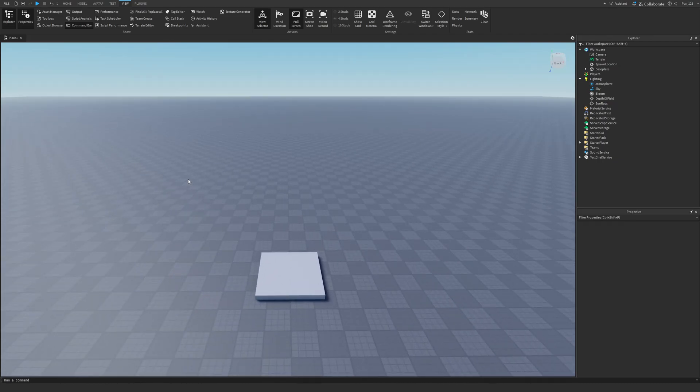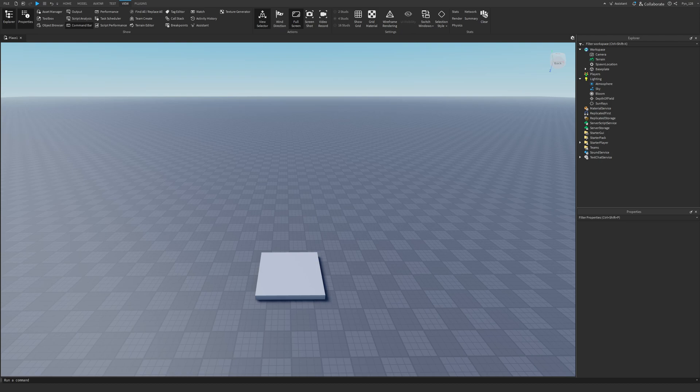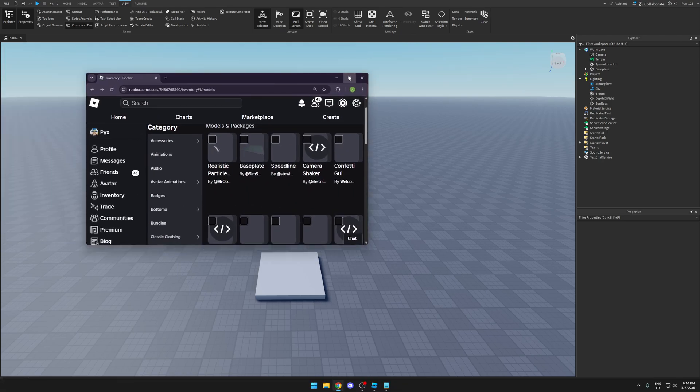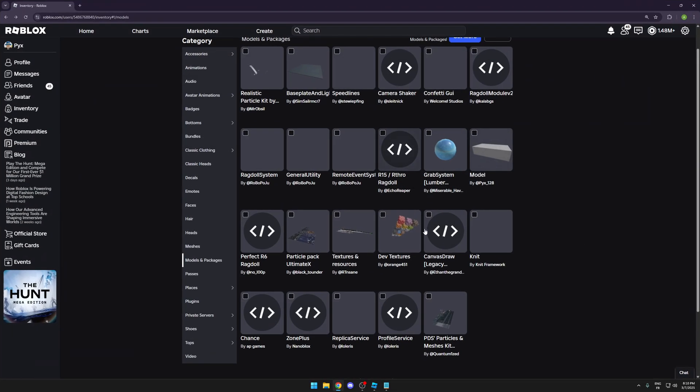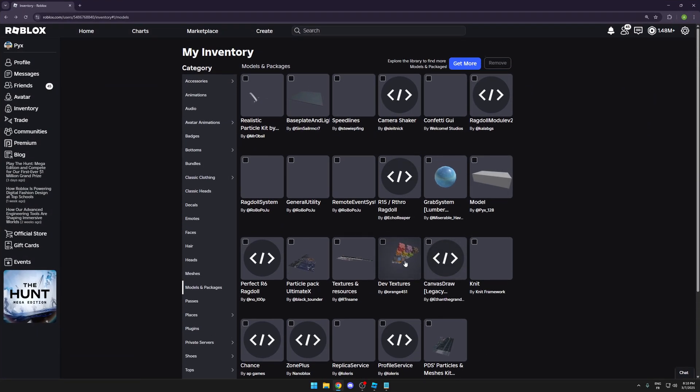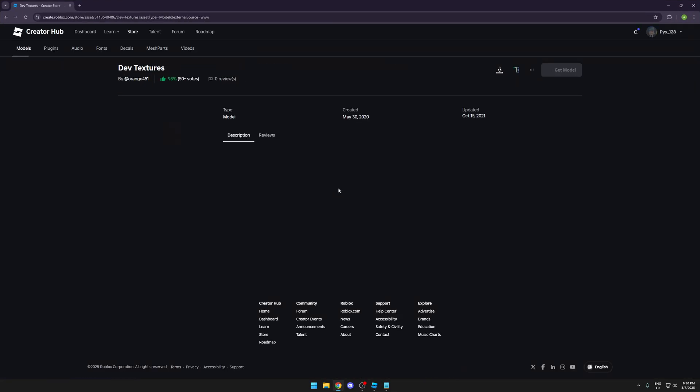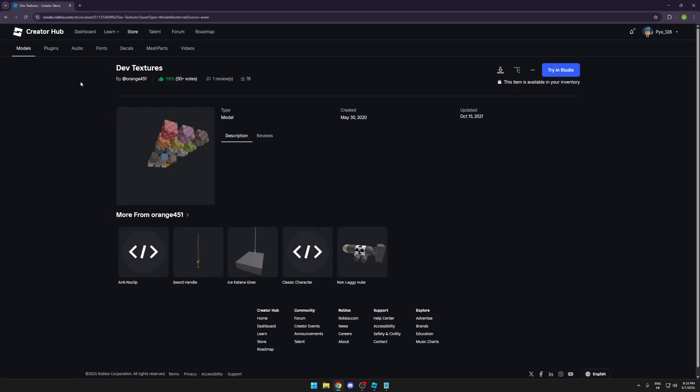Now that we don't have that decal, I'm going to show you how to put a nice texture on the baseplate. So if you click the link in the description, it's going to take you to this page. Well, not this page, but it's going to take you to these textures, this model.